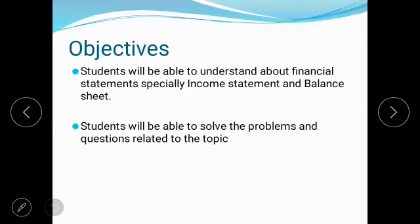At the end of this lecture, a student will be able to understand about financial statements, especially income statement and balance sheet. A student will also be able to solve problems from past papers. There are basically four types of financial statements: income statement, balance sheet, statement of cash flows, and statement of owner's equity. Our first year accounting focuses on sole proprietorship, so we will be discussing income statement and balance sheet throughout this lecture.